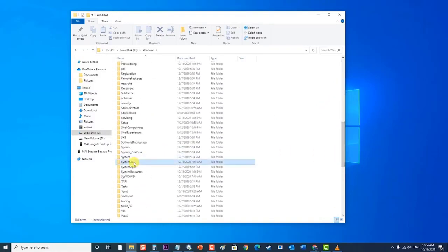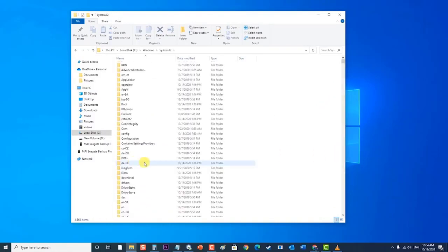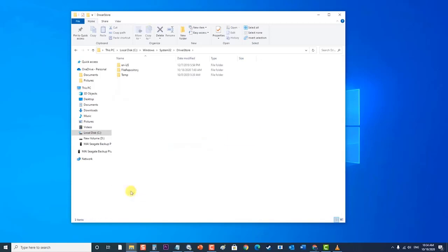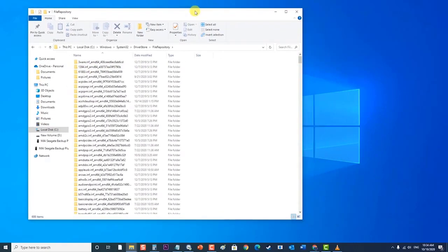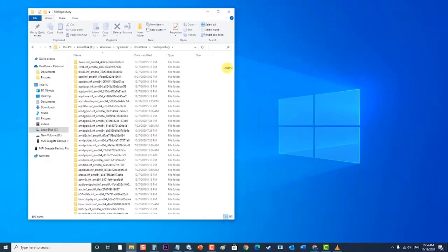Click on System32 folder. Click on DriverStore folder. Then, click on FileRepository folder. At FileRepository folder, locate these files. Right-click on each file and choose Delete.